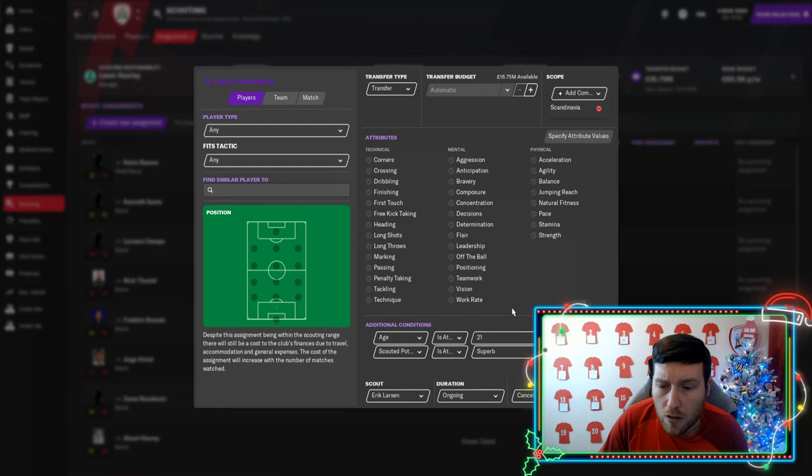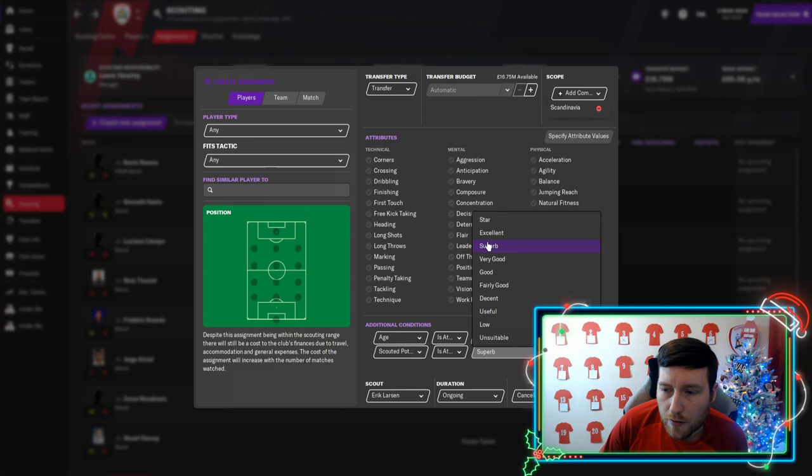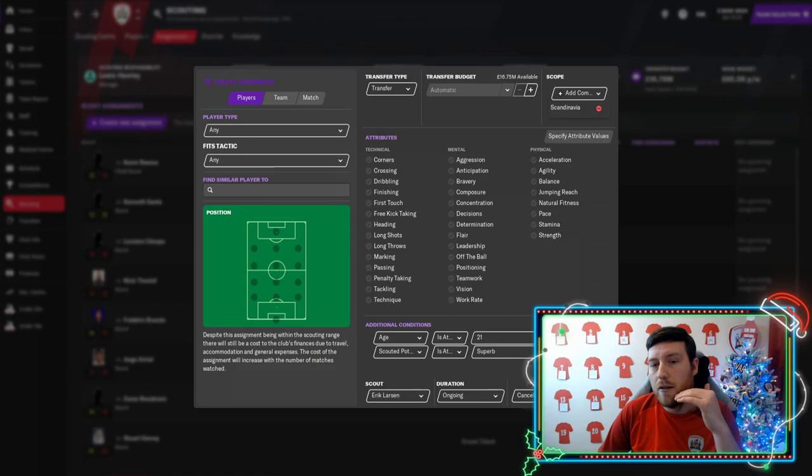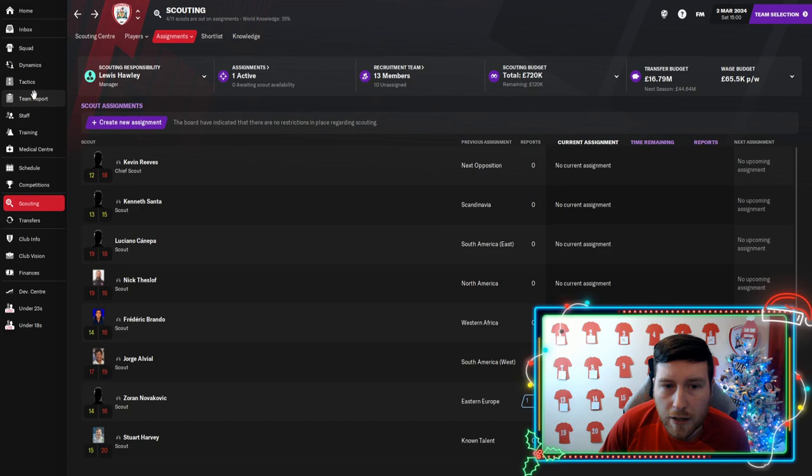So that is one scout, Eric Larson, going to his preferred place, which is Scandinavia. He's finding players at the most 21 and four-star potential at least. That's at least. So he will find, he will still find four-and-a-half-star and five-star players. He will. It's just sometimes four-star players at the top team are very, very good.